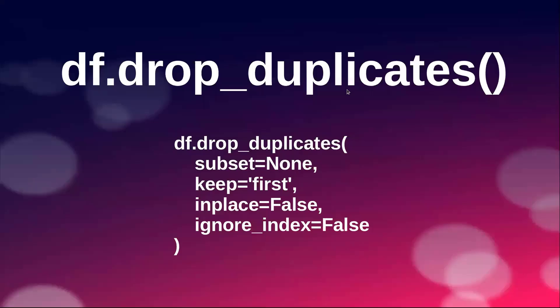Pandas provides a function with the name drop_duplicates that allows us to remove the duplicate values from the dataset. It also facilitates us to remove a specific column or list of columns from the data set.